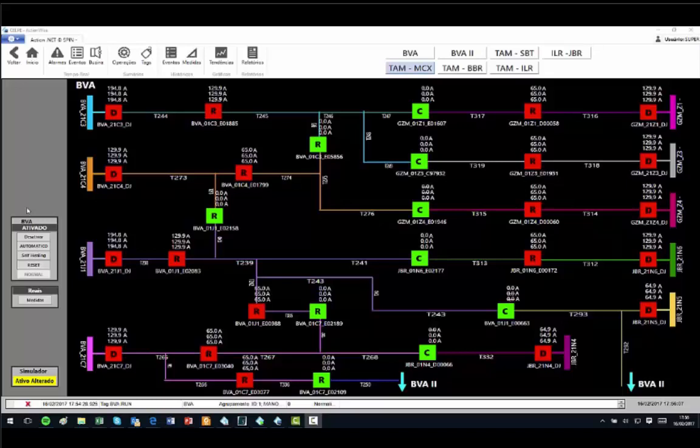This application was implemented in two distribution utilities and controls more than 150 devices in one of them, where most equipment are pole reclosers or switches. This screen is one of the many in the application and it has 9 feeders with circuit breakers (symbol D), 15 auto reclosers (symbol R), and 6 switches (symbol C).